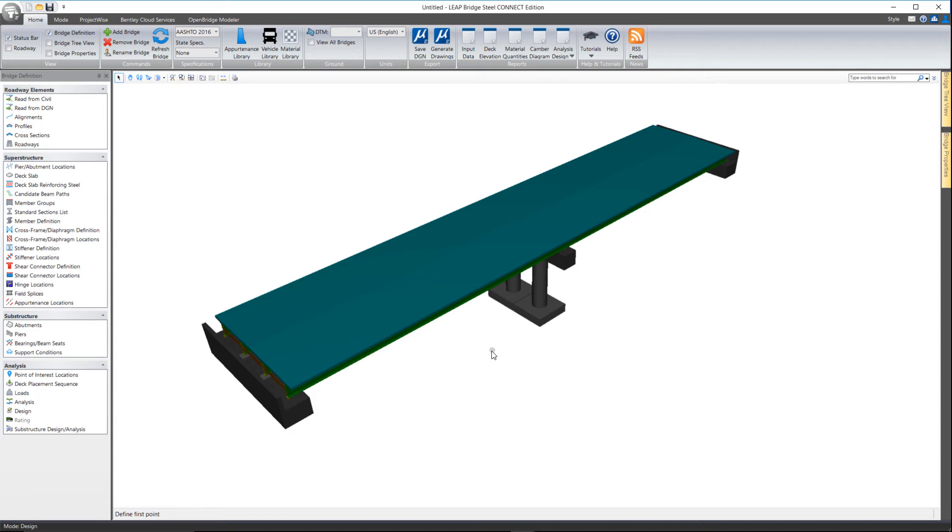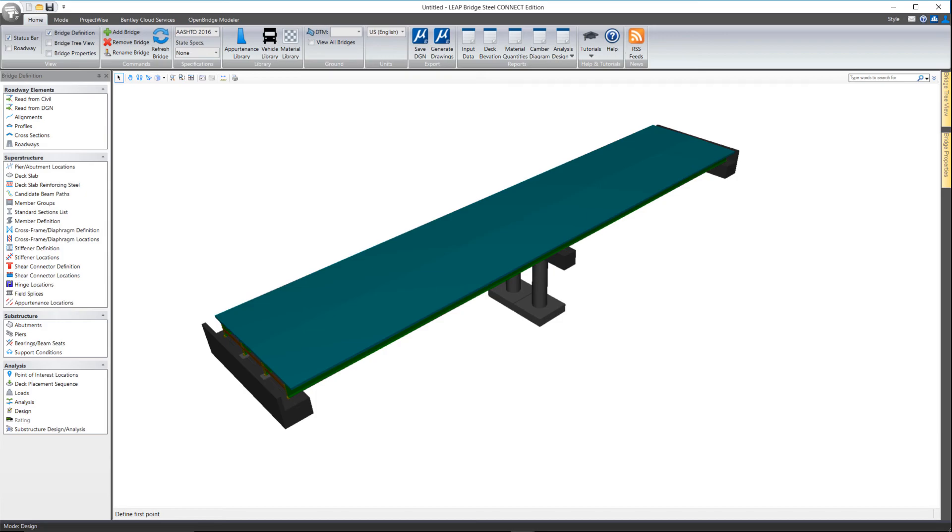We do not add them to the physical model here, but as I mentioned they are considered during the analysis and design code checks. Thank you for watching this video on shear connectors here in LeapBridge Steel Connect Edition.